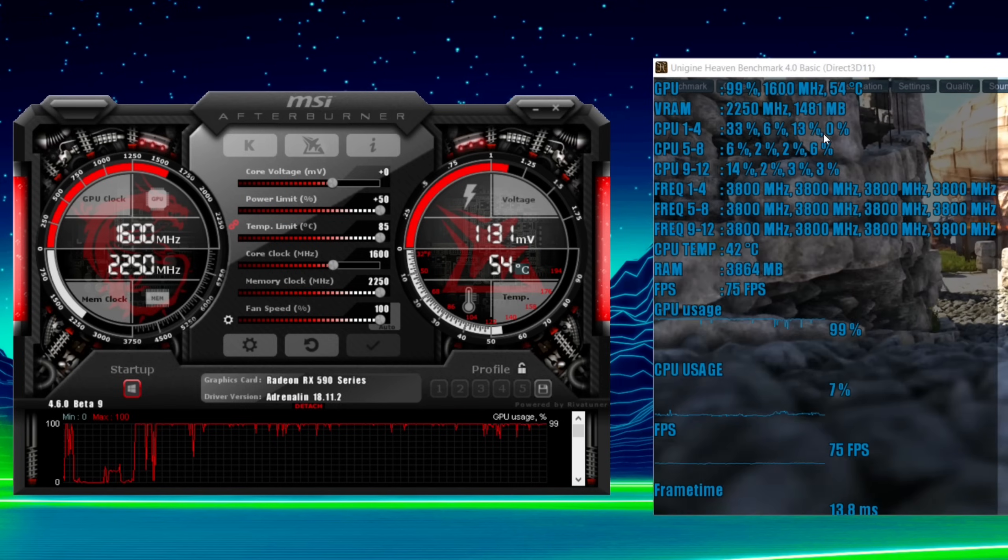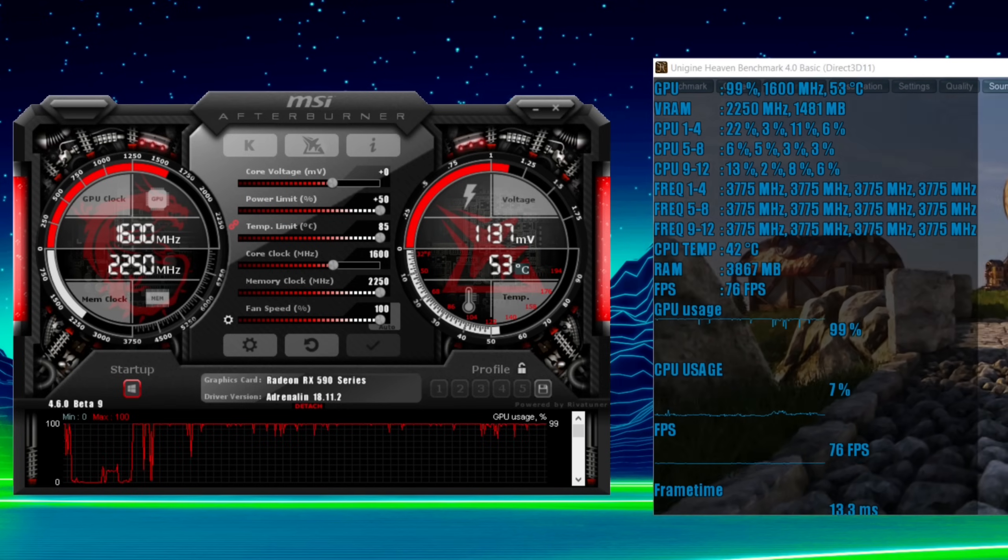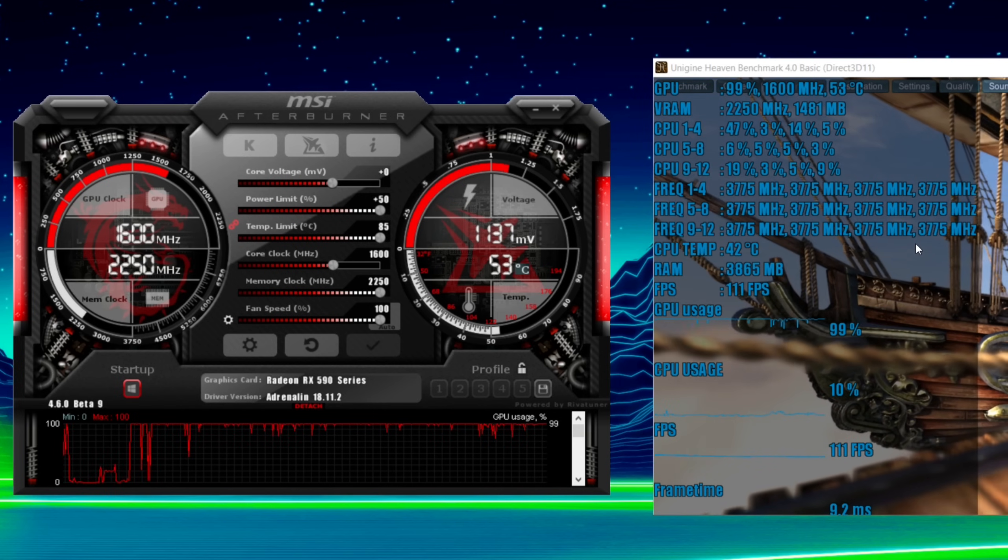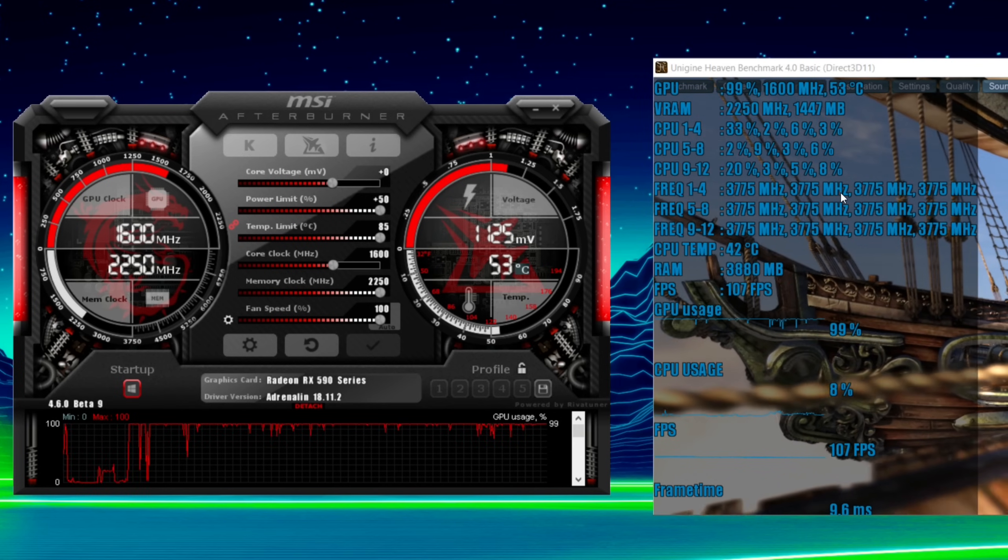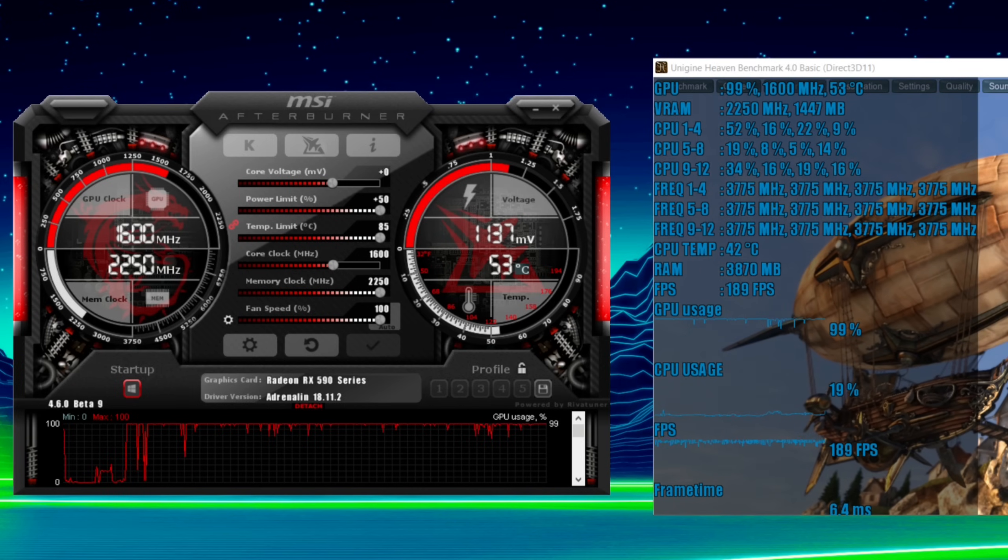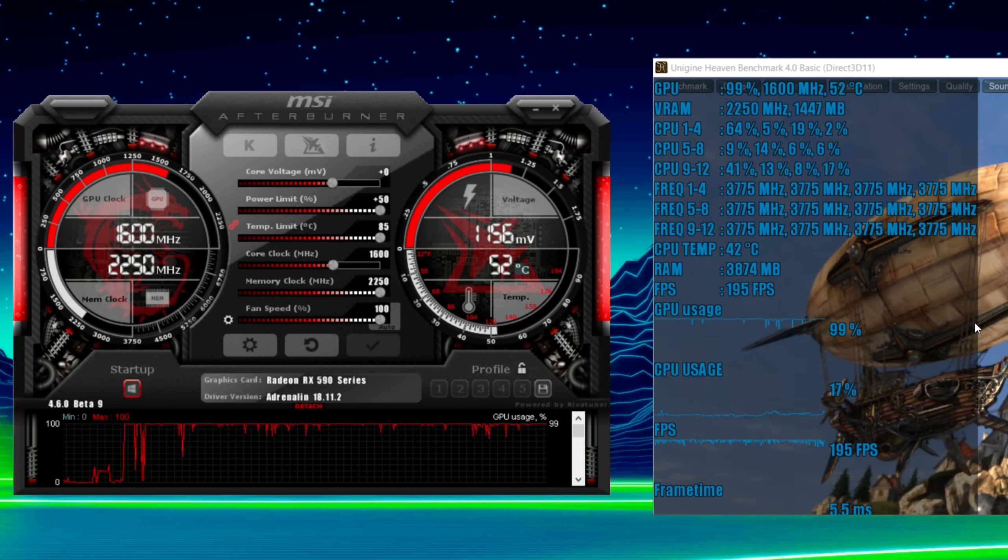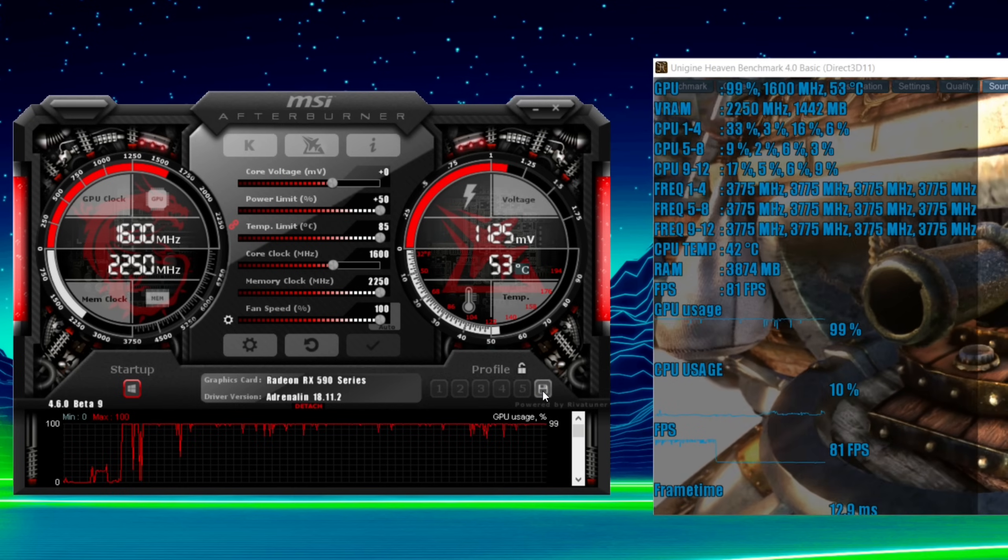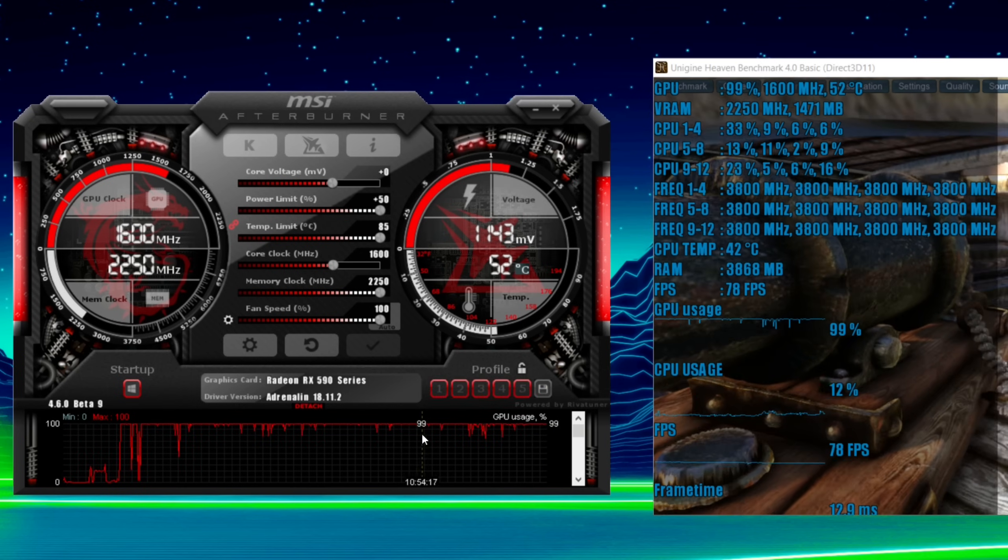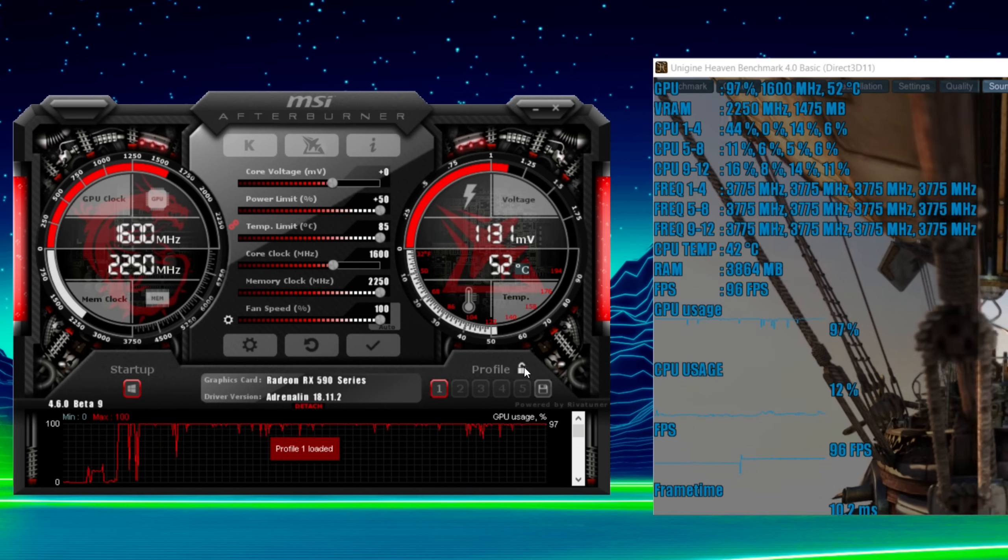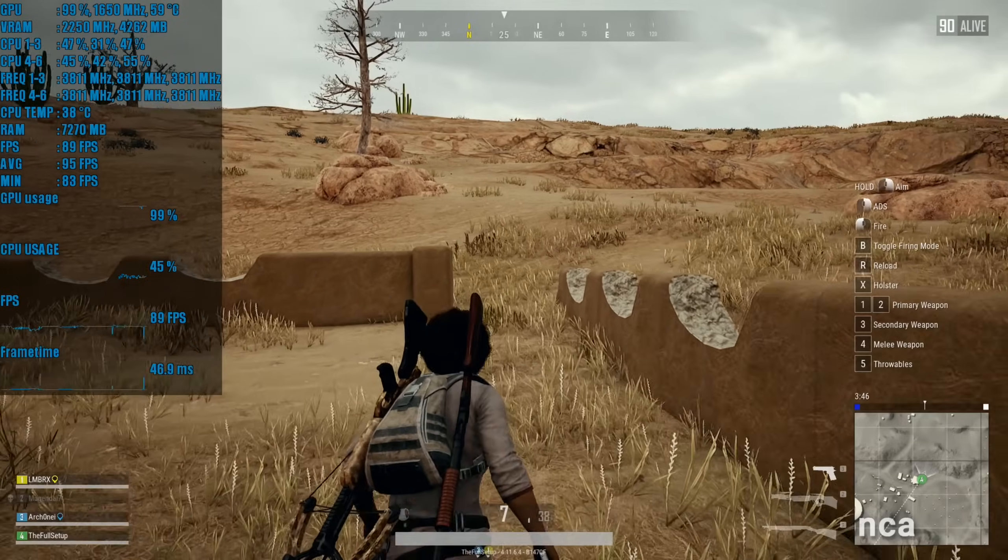Now this program here is called Heaven Benchmark that it's running on. I forgot to mention that. And just probably I would leave this running between half an hour and an hour. People say if you don't get an artifact within five or ten minutes it's fine, but still leave it going for an hour then start running your games. Now what you can do now is save this as a profile. So we're going to save this as profile one. So we've got a 1600 megahertz profile.